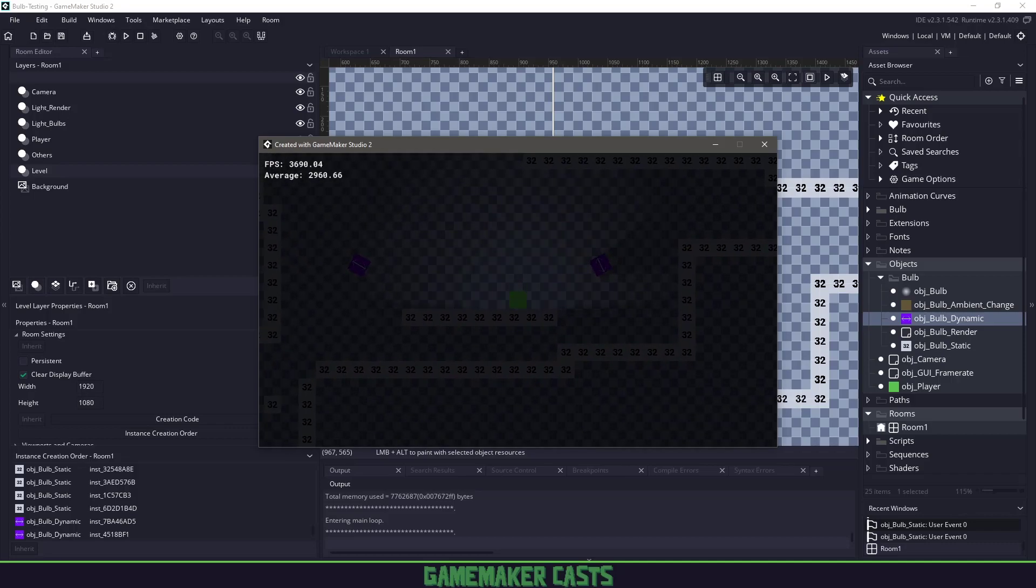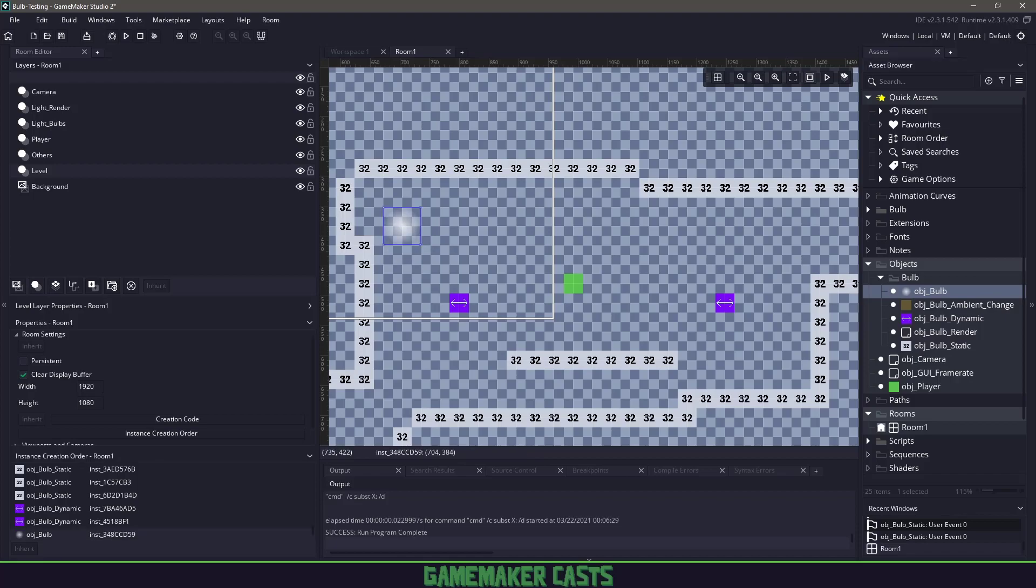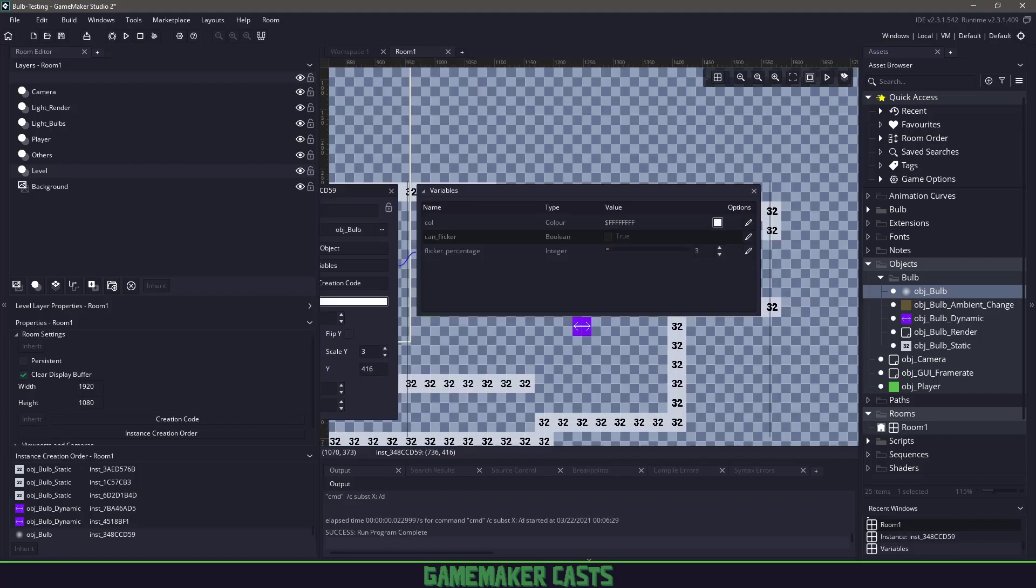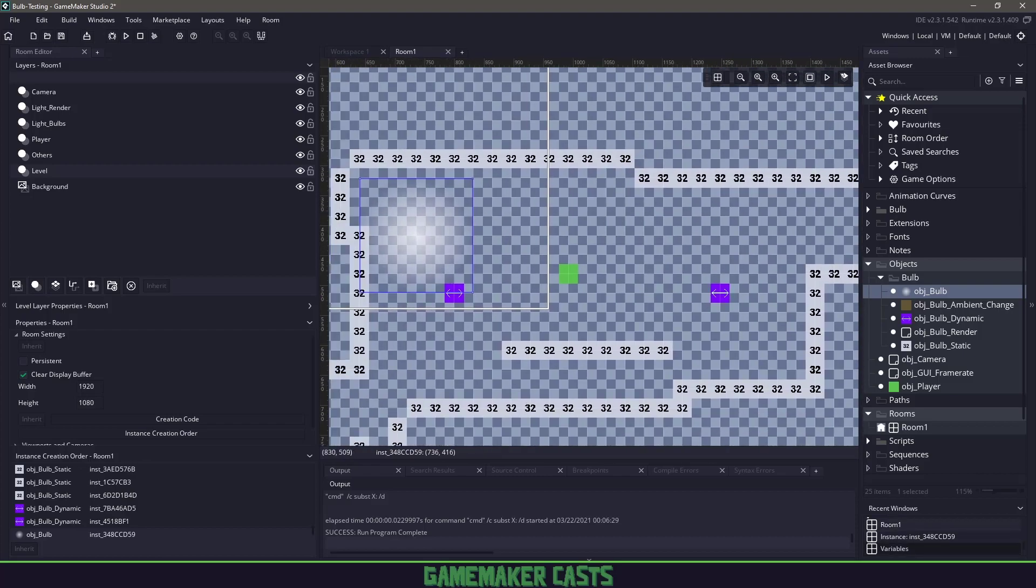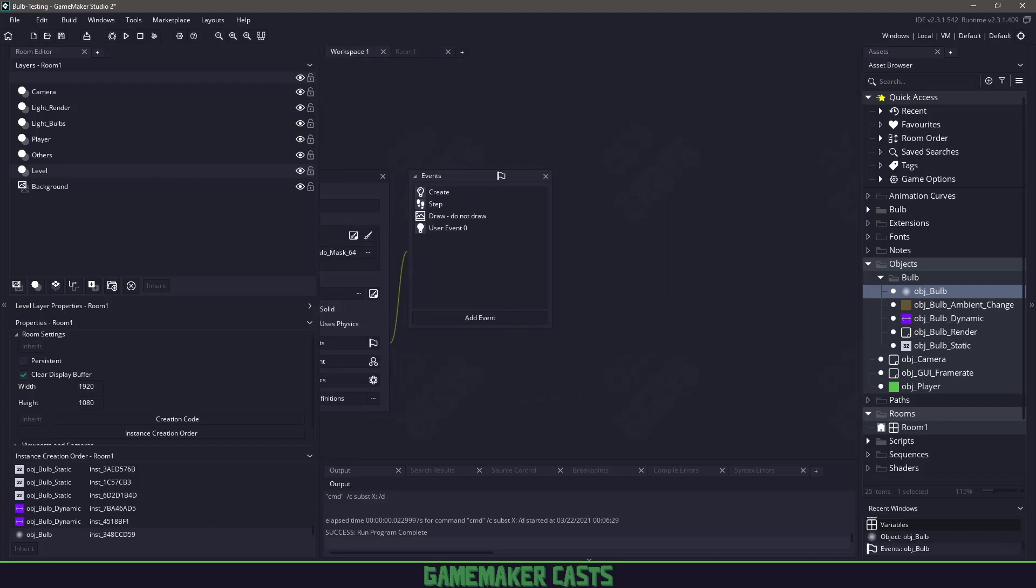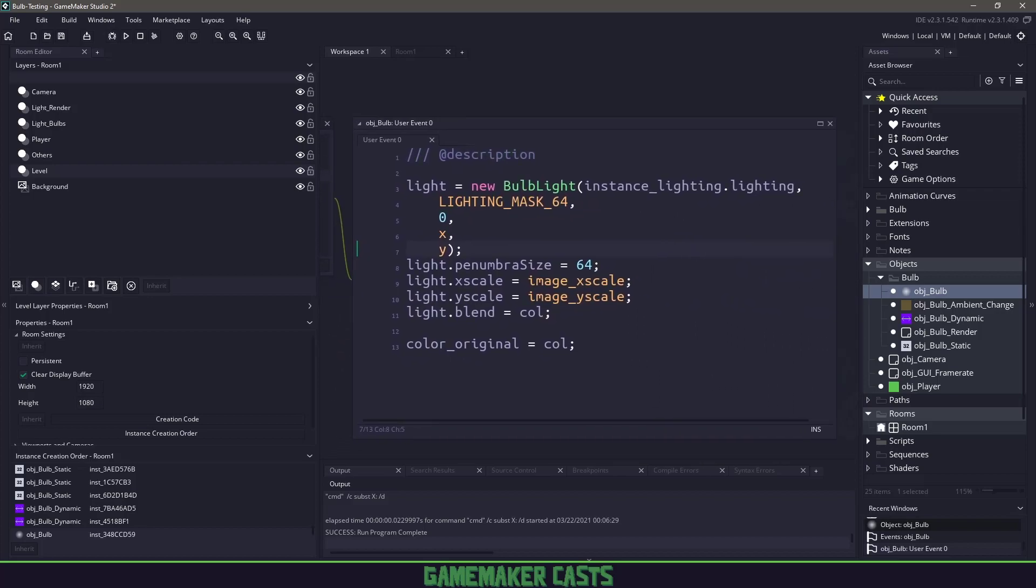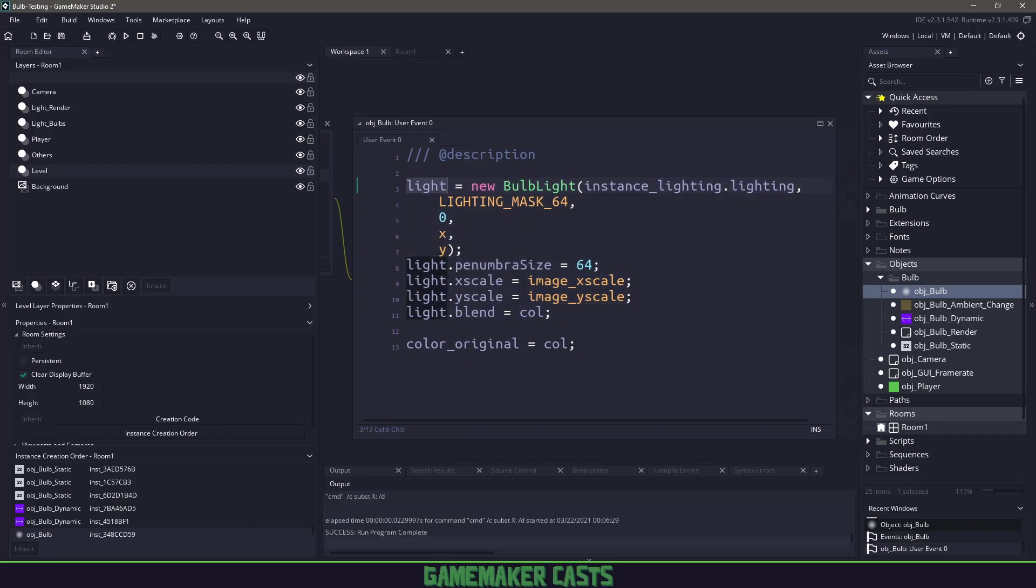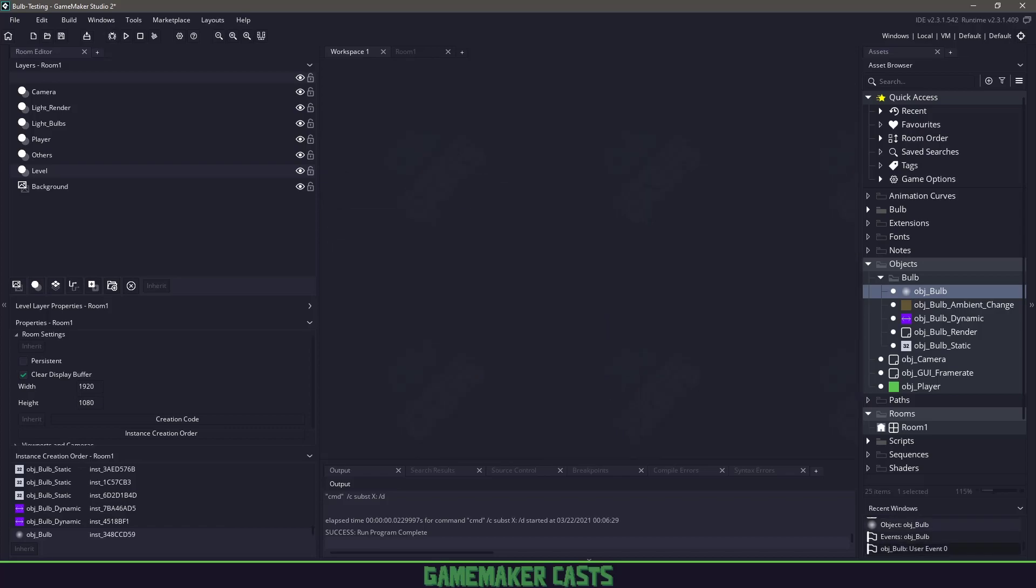Our room is pretty dark. We can add some lights and Bulb will handle this. Let's add a light right here. I can extend this and change the light color, choose whether to flicker on and off. I'll leave it as white. In this object, everything is in event user 0. This looks very familiar to our player code. We're creating a light, changing the X and Y scale, and setting the color.